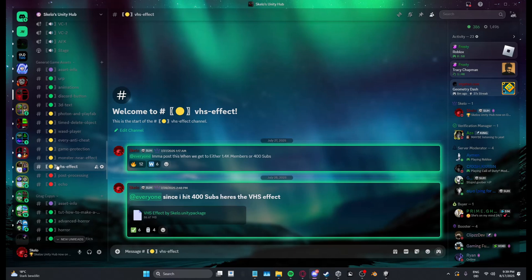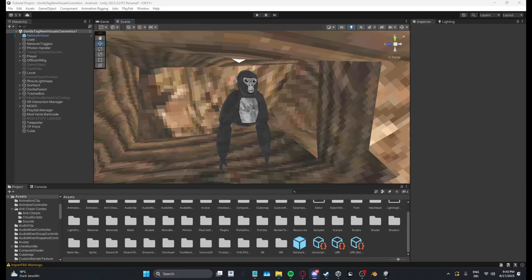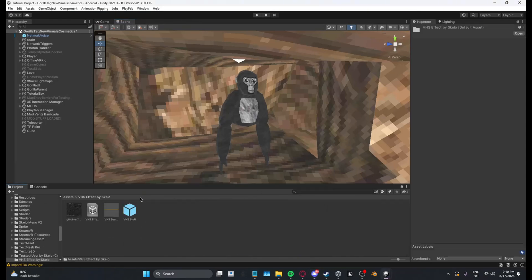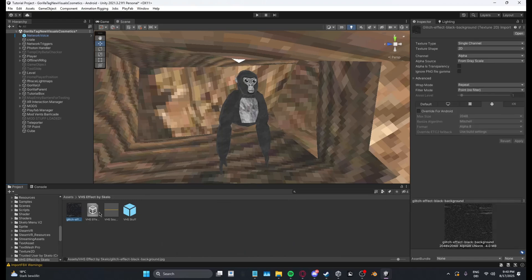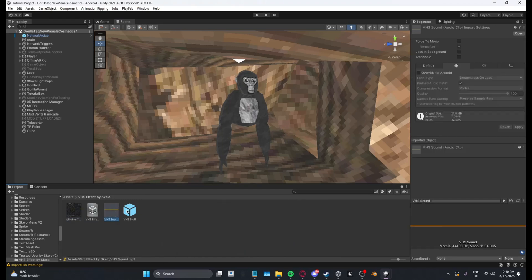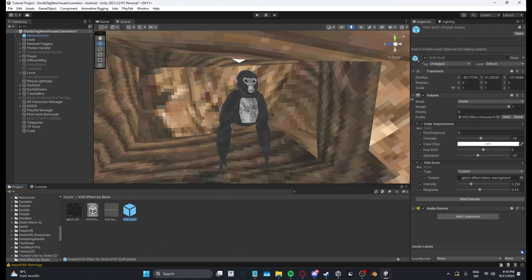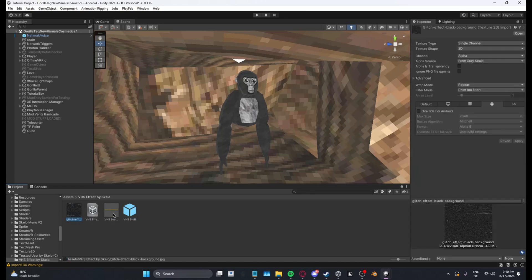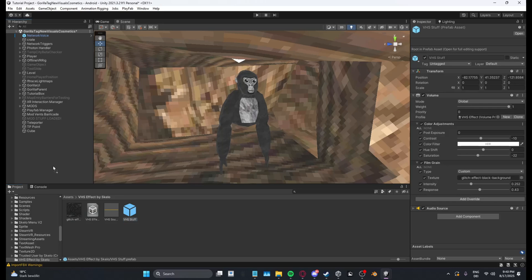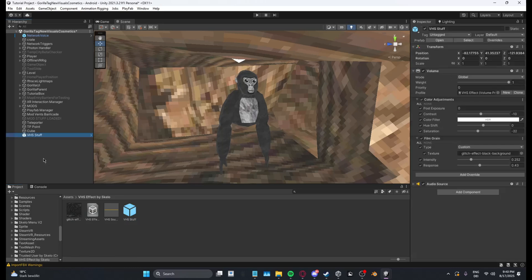You will need URP for this. I already made a video on it, you can just watch it, it's on my channel. You want to download this Unity package and then import it into your project. I have it right here and you can see it has a texture, a volume profile, and a sound. There's already a prefab — if you want to make your own you can use these three things, but it's already set up.